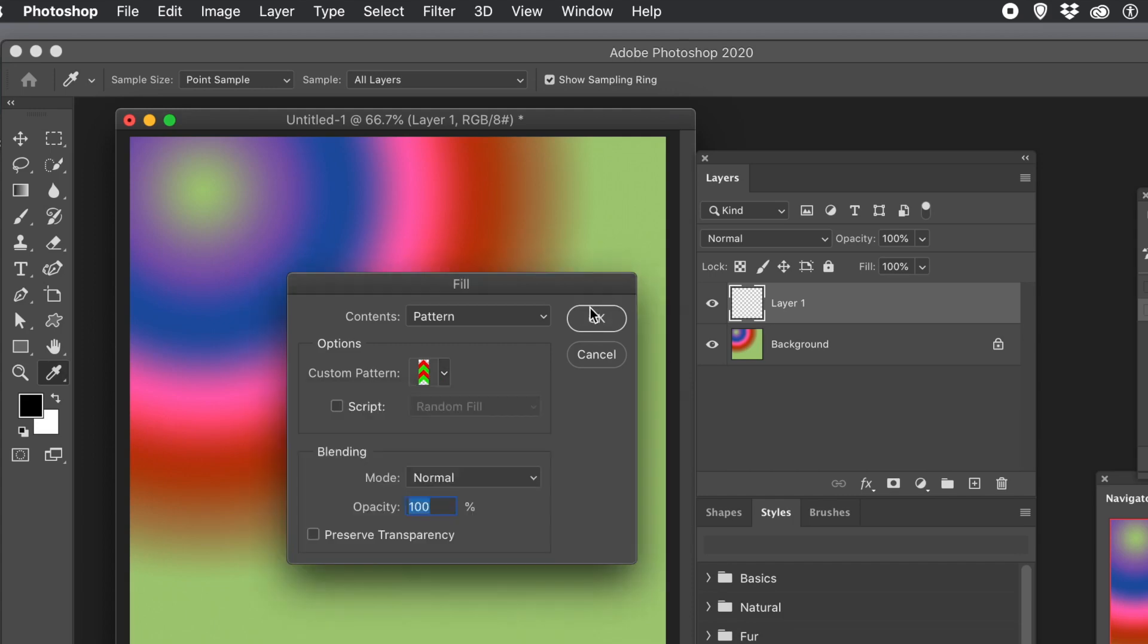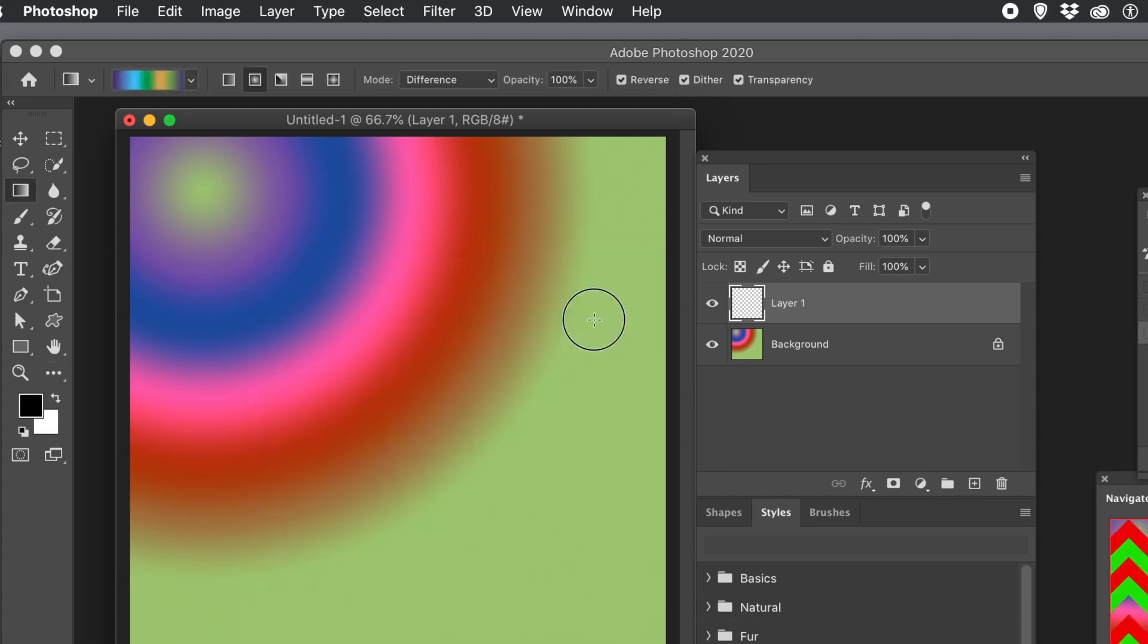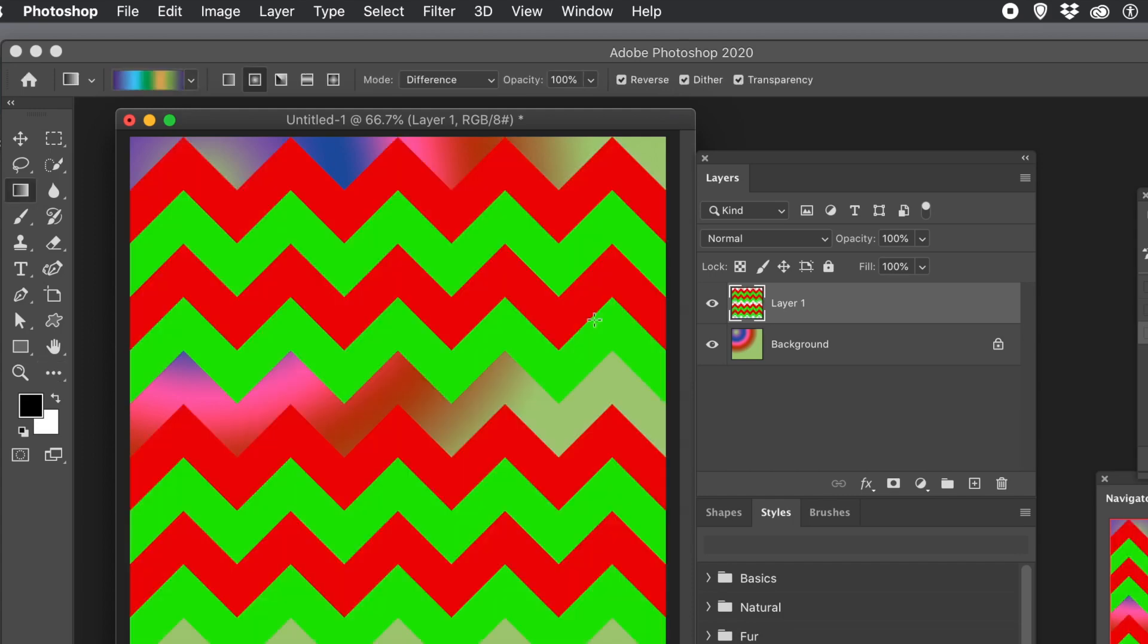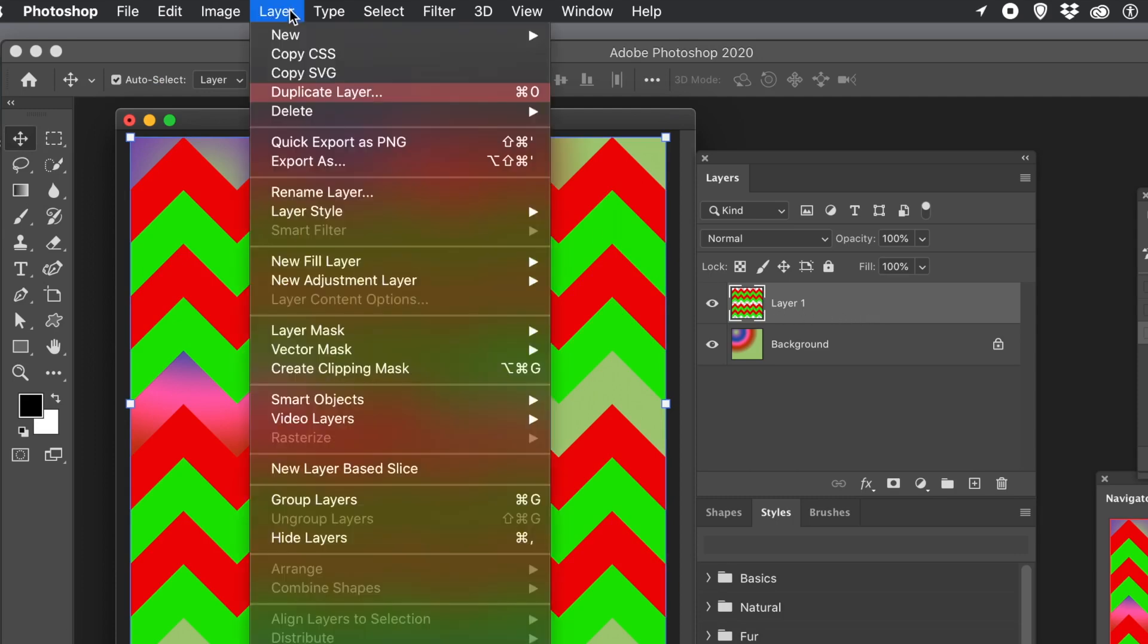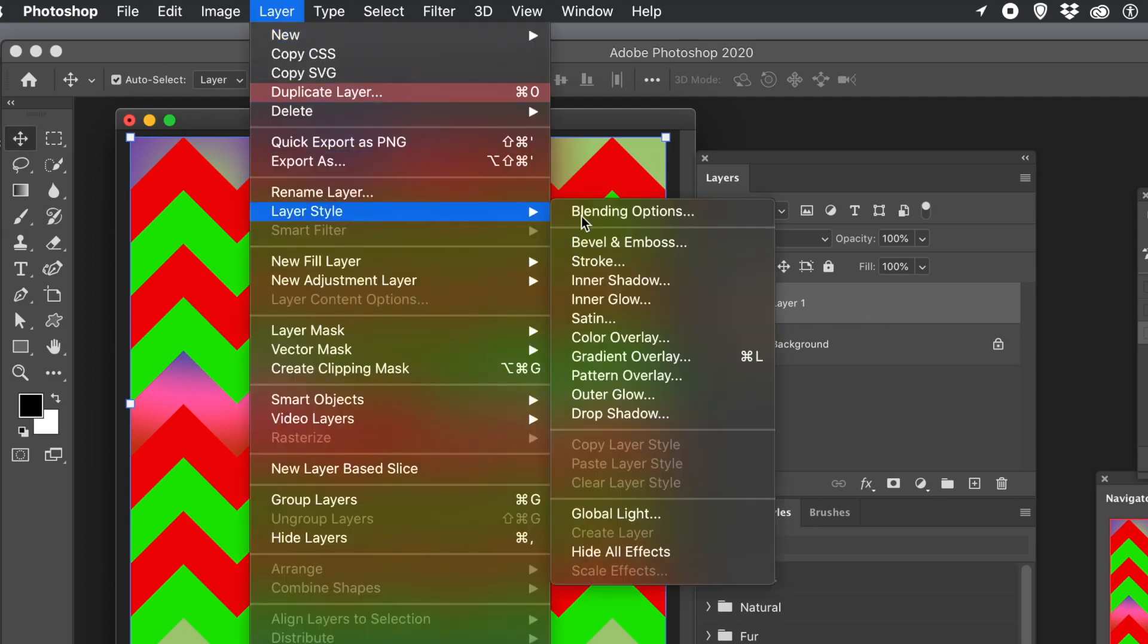Once applied, you can see the underlying gradient. As a layer, you can always go and apply Layer Styles to it. You can then add a bevel, gradient overlay, color, drop shadow, stroke, etc.